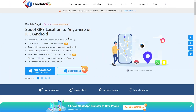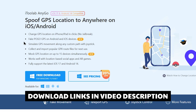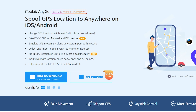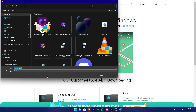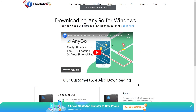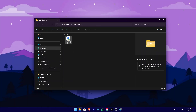You can download the software using the link in the description area. Click the free download button to download the software. Then we can start the installation process.